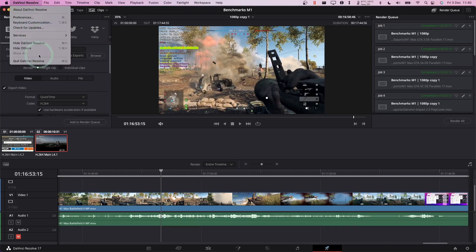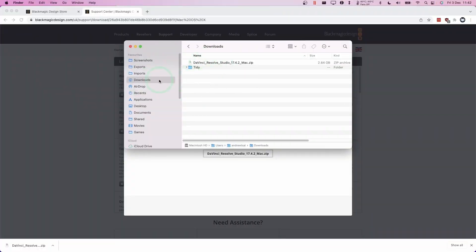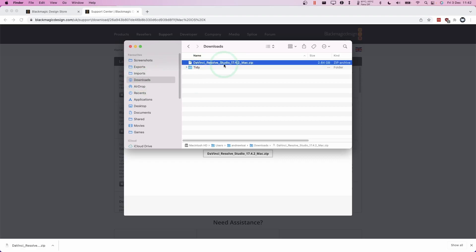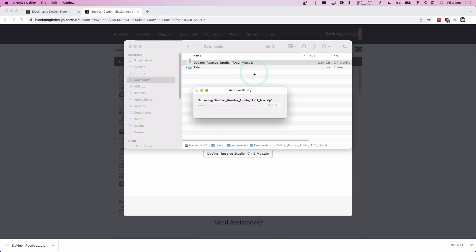I'm going to close down DaVinci Resolve and quit it here. So now that the software is downloaded, I'm going to open up finder and go to the downloads folder. And I'm going to double click on the zip file, which is just downloaded. This will extract the installation files.